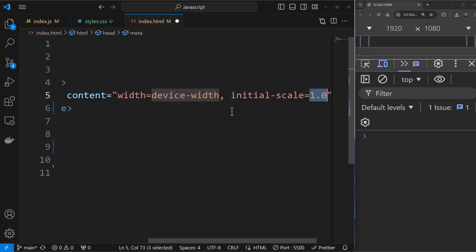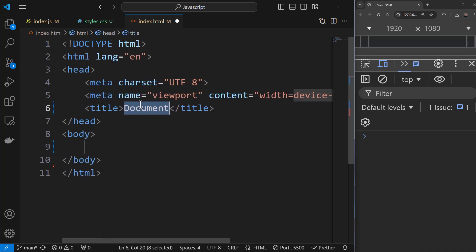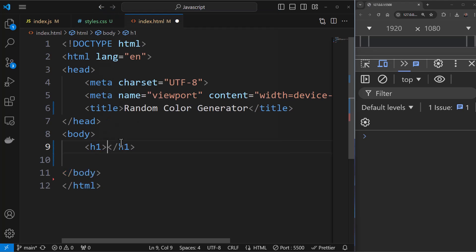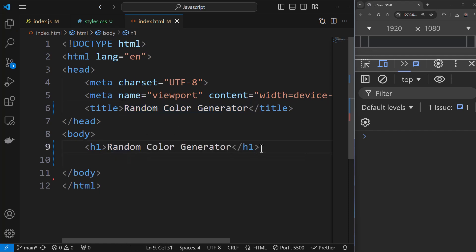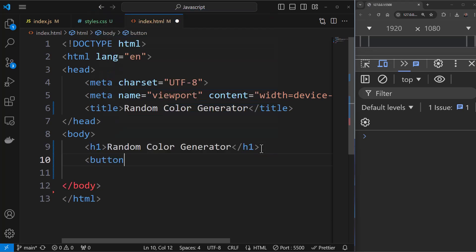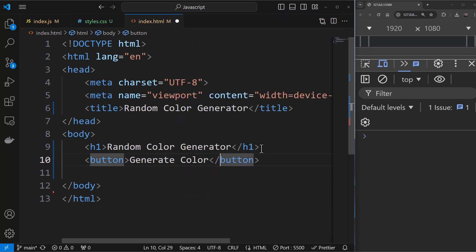You can see I have the boilerplate and everything here. I'm going to add the document title — the webpage title will be 'Random Color Generator'. Under the body, I'll add an h1 tag and write 'Random Color Generator'. How this app will function: we'll have a button that generates random colors every time you click it. So I'll add a button element here and call it 'Generate Color'.